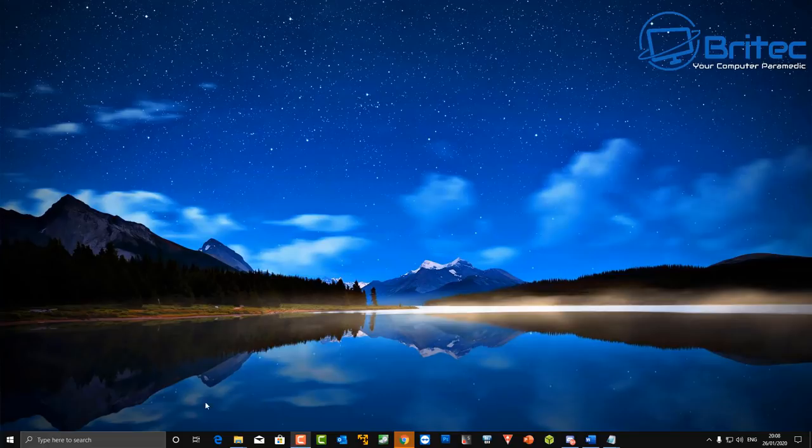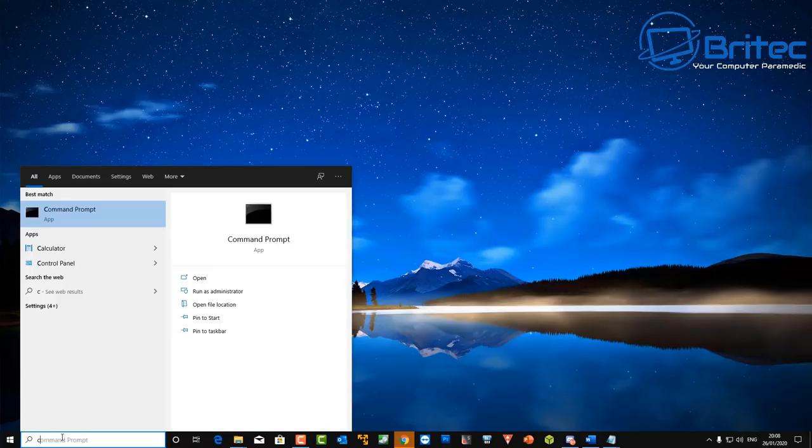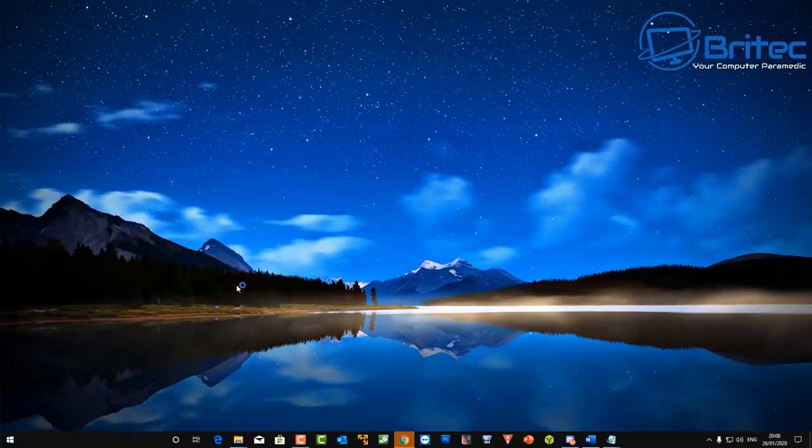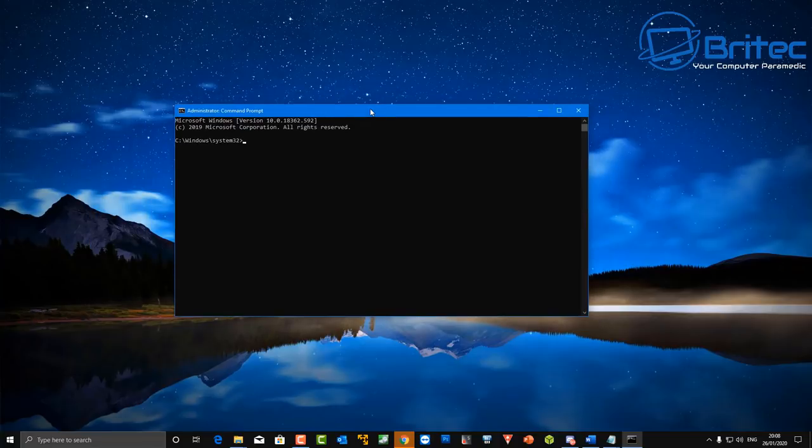Some of these hard drives can have a warranty of up to three to five years so it's always worth trying to find the serial number and check it. So go down to the search and type CMD and open up the command prompt as administrator.